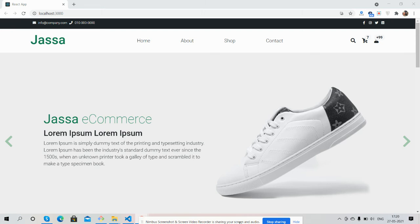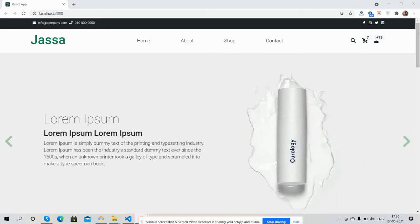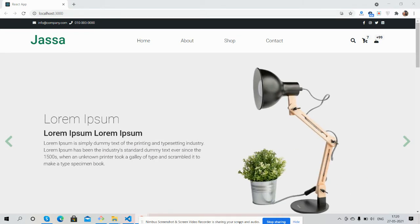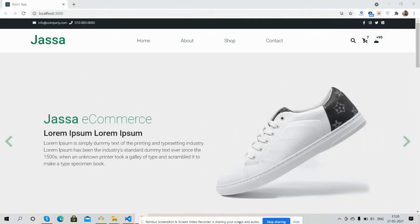Hello guys, how are you? Welcome back to my channel. This is Ajay, hope you all are doing great. In this video, I'm going to show you a React.js ecommerce shop page.